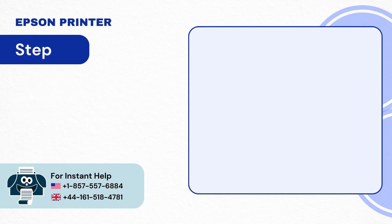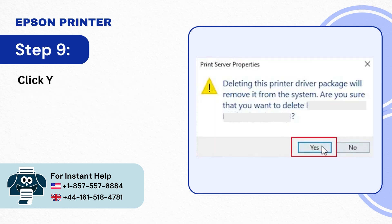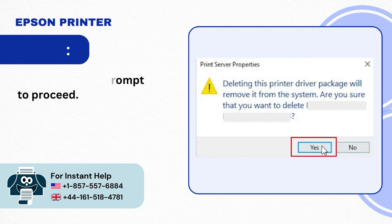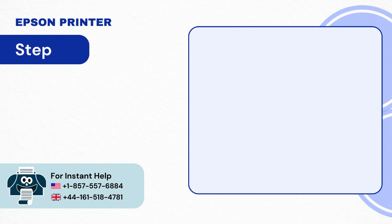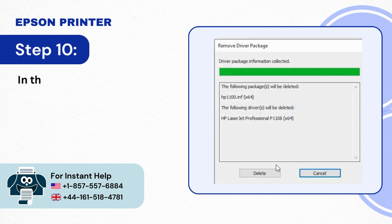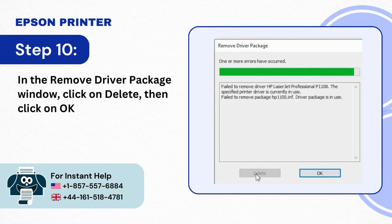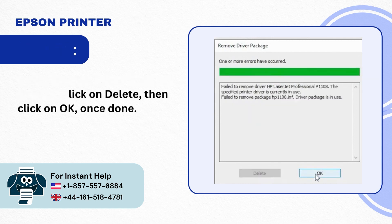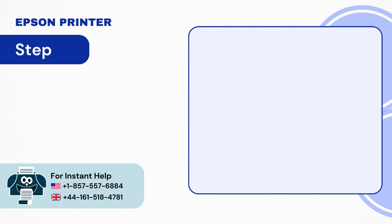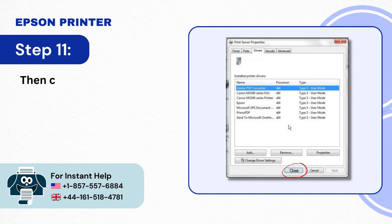Step 9: Click Yes on the prompt to proceed. Step 10: In the Remove Driver Package window click on Delete then click on OK once done. Step 11: Then click on Close.